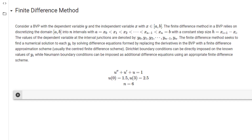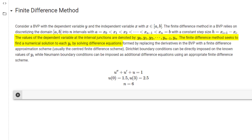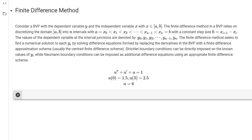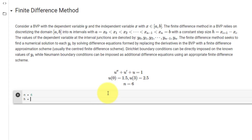Next, we will solve the same equation using the finite difference method. This method requires splitting a domain from a to b into n intervals with a constant step size. We start the code by setting n equal to 6 intervals, and the step size h equals the endpoint (3) minus the start point, divided by n.